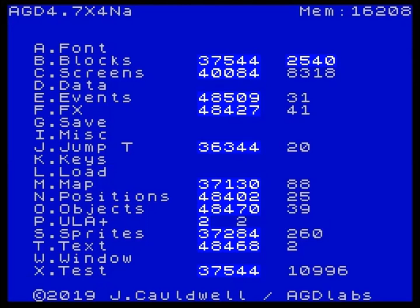Hello everyone, welcome to another video. Today I'm going to be doing something a little different, which is looking at how you can use AGDX editing tools without actually writing an AGDX game. Just recently, as some of you will know, I put out a release of Bruce Lee RX, which was an extensive edit of the original game. I actually used the tools I developed for AGDX on that, adapting the data from Bruce Lee to bring it into AGDX, use the tools, and then export it again, because AGDX supports a lot of important export options.